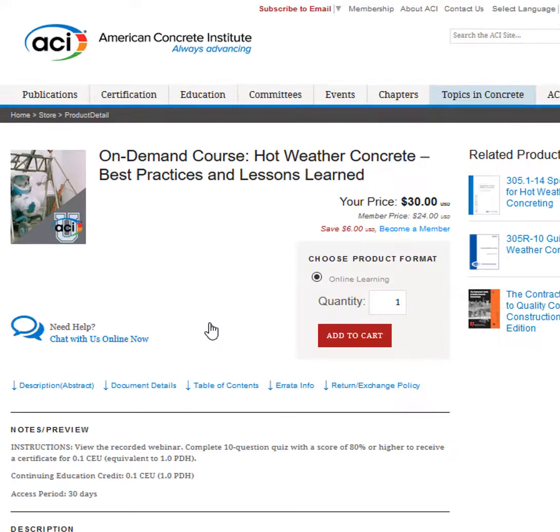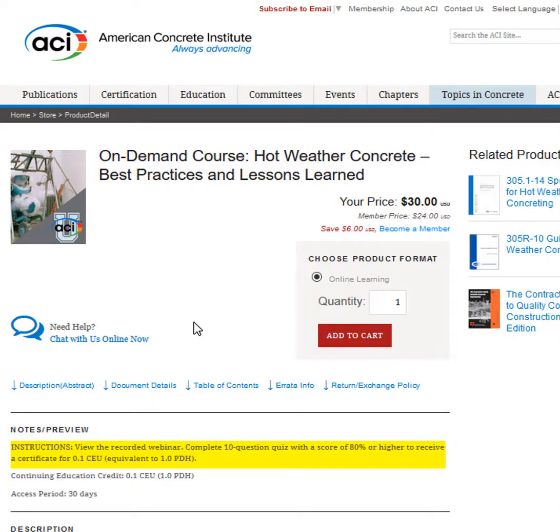Courses are based on recorded webinars, recorded ACI convention presentations, and ACI documents.